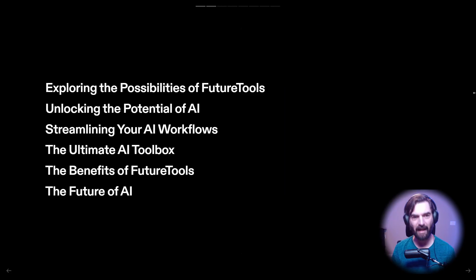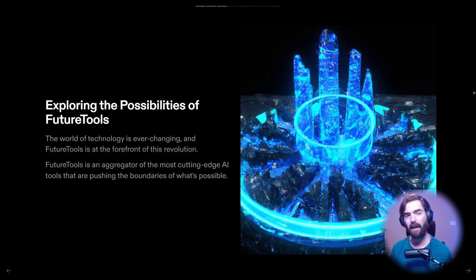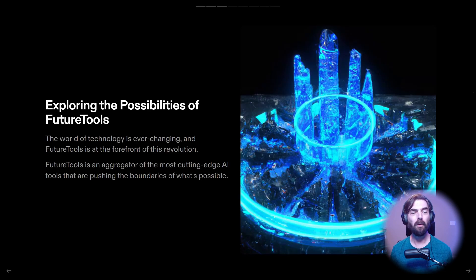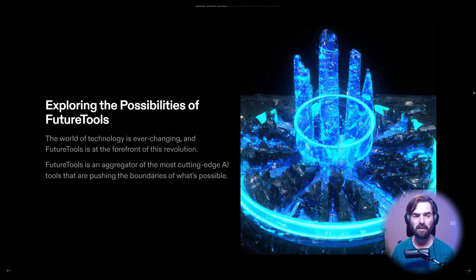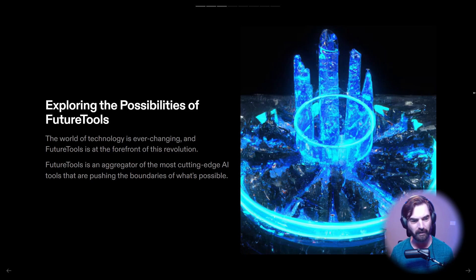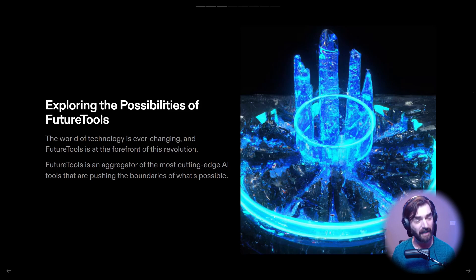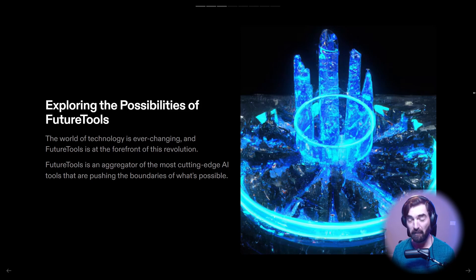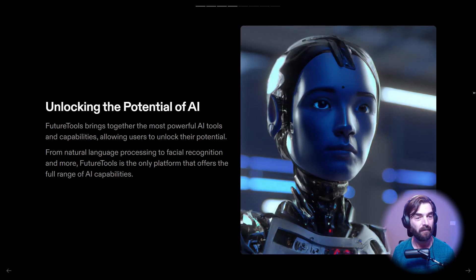All right, so this last one must've been like the table of contents. Exploring the possibilities of Future Tools. The world of technology is ever changing and Future Tools is at the forefront of this revolution. Future Tools is an aggregator of the most cutting edge AI tools that are pushing the boundaries of what's possible. So far, so good.